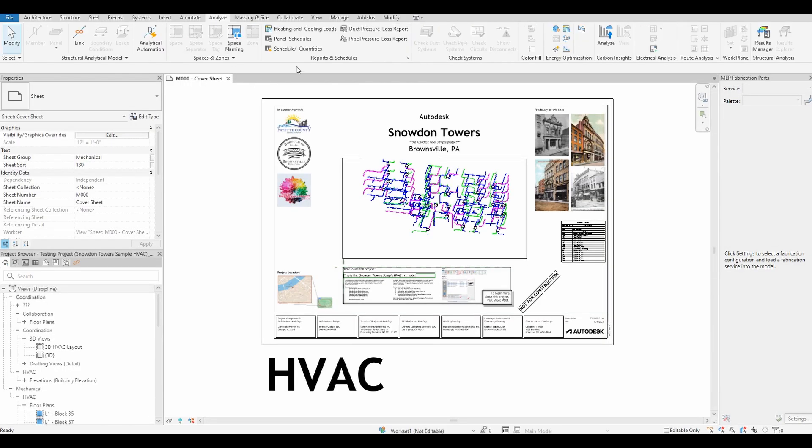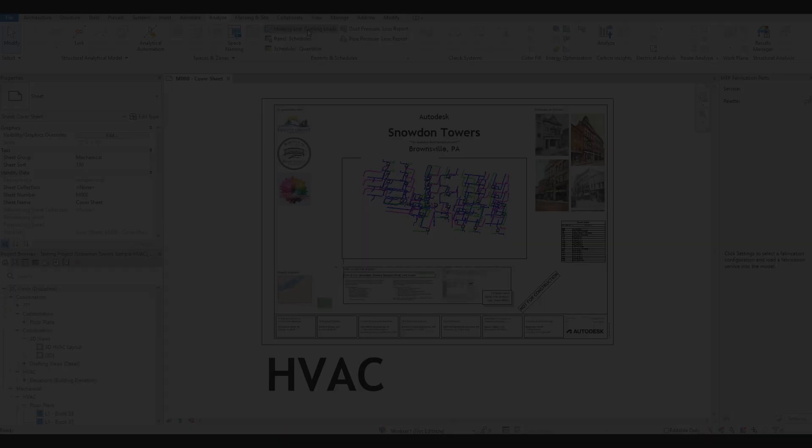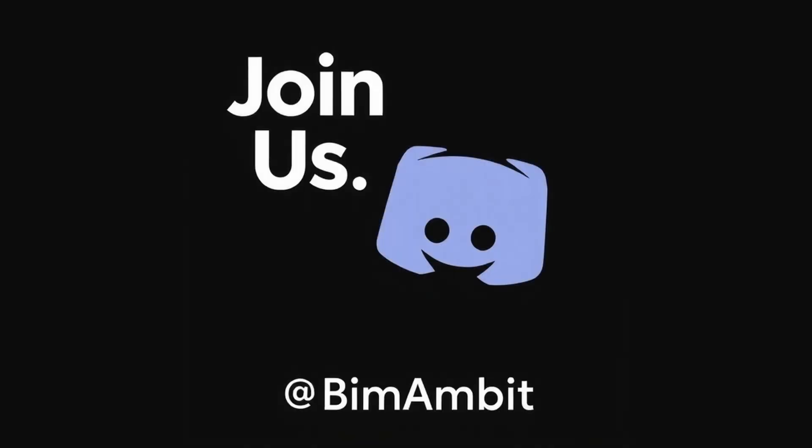Now you can see the function shows up again. I'll see you next time.